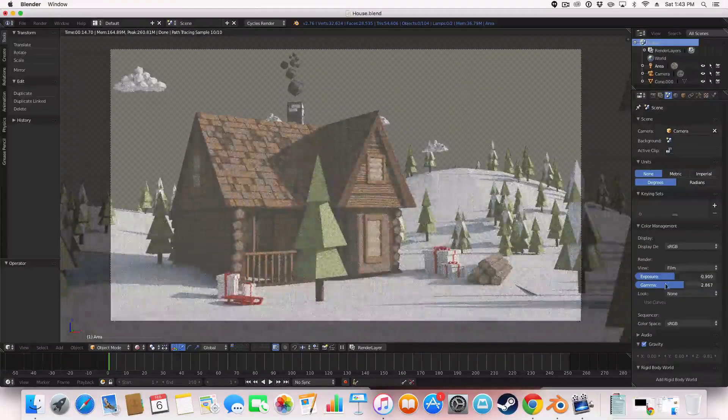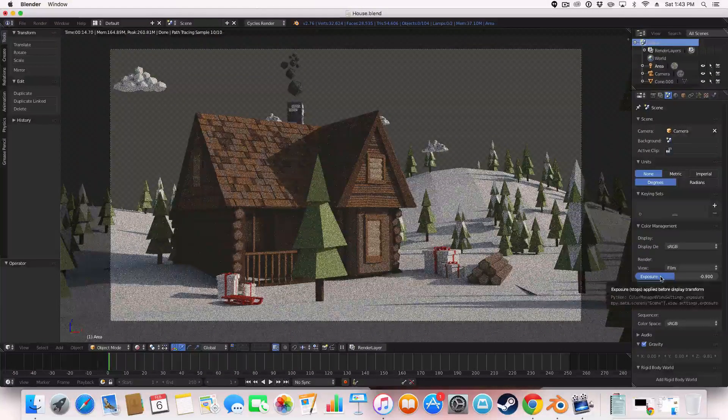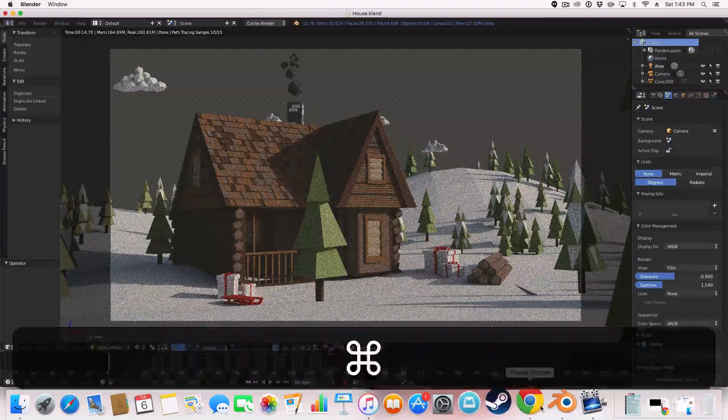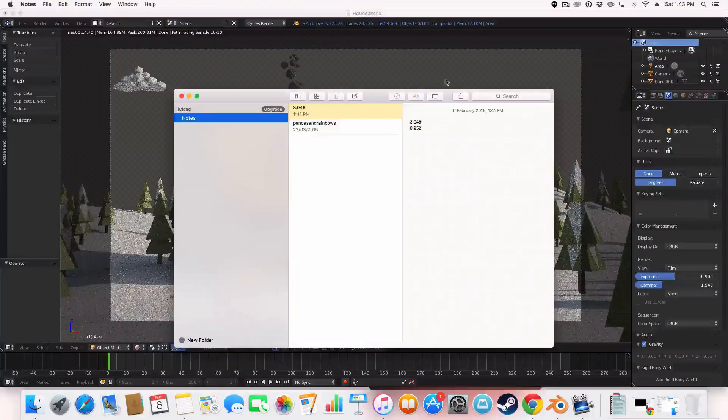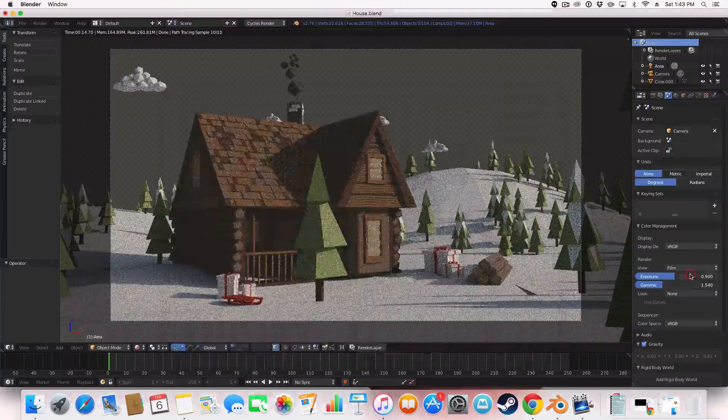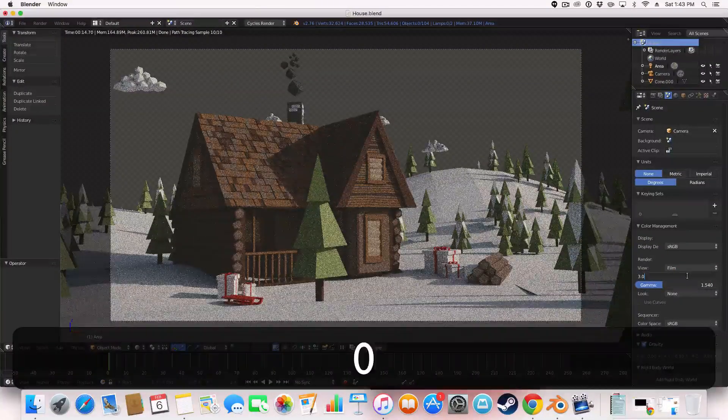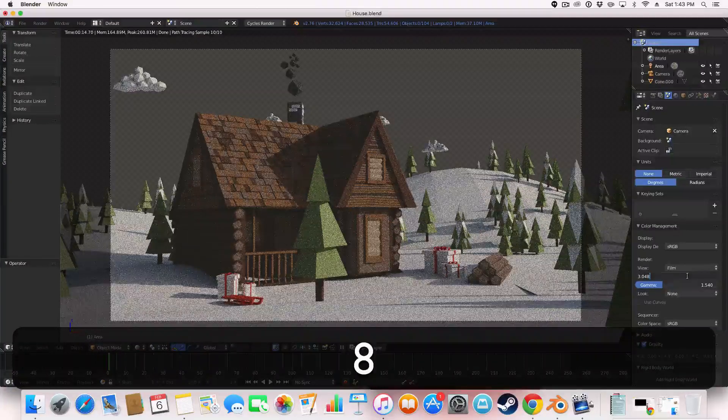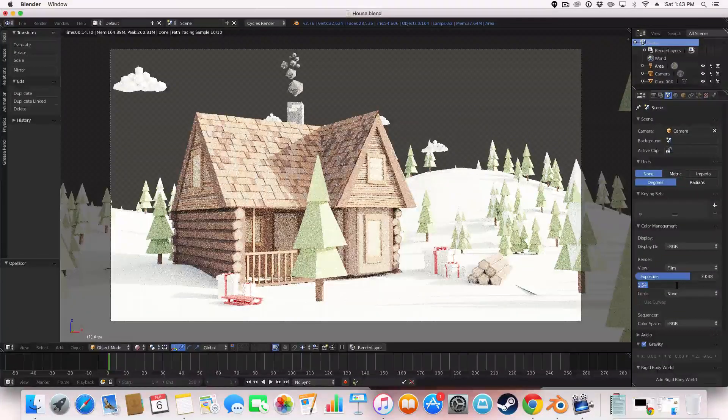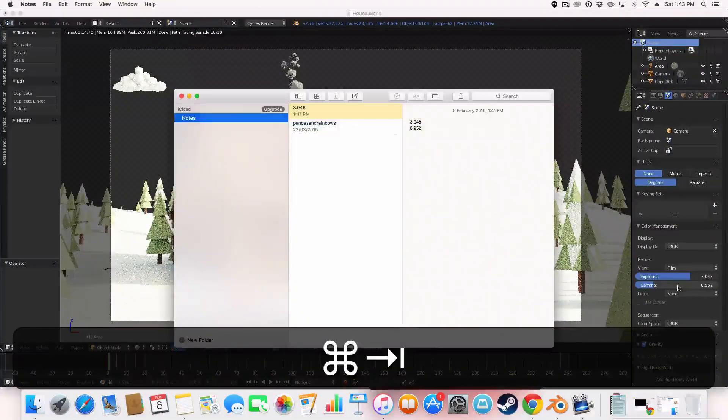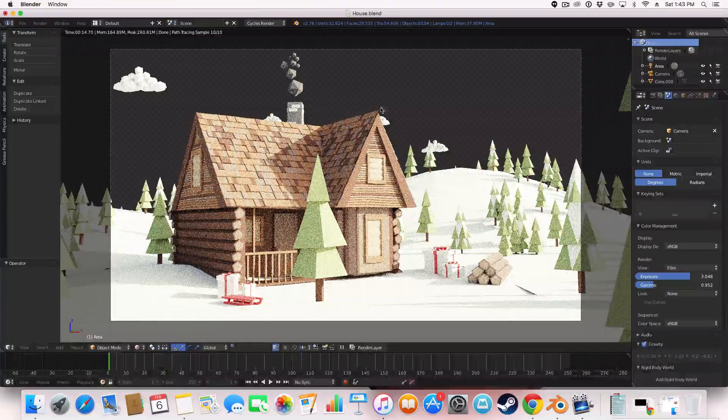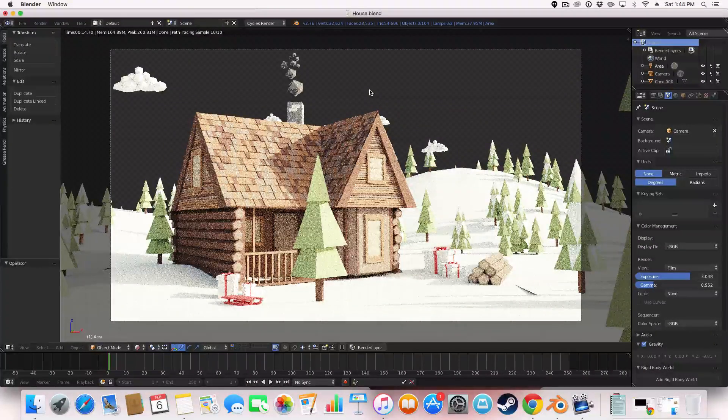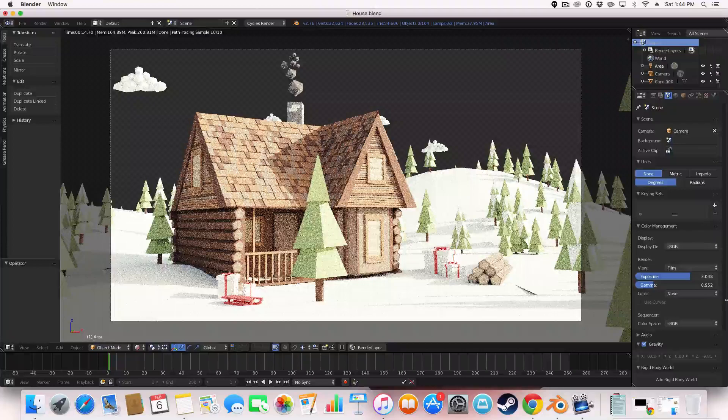So you can change these to suit your thing. I've got the settings that were for my scene on these notes here. So it was 3.048 and 0.952. So those were the settings for my thing and as you see, it alters here.